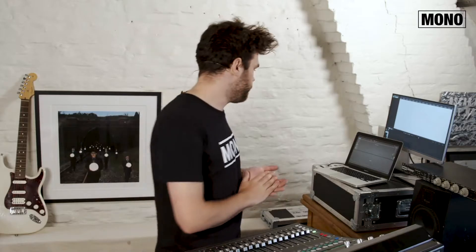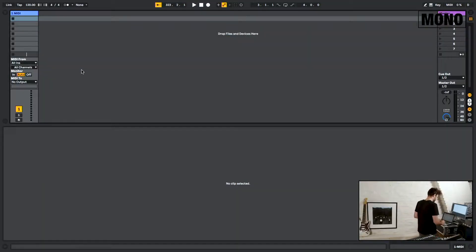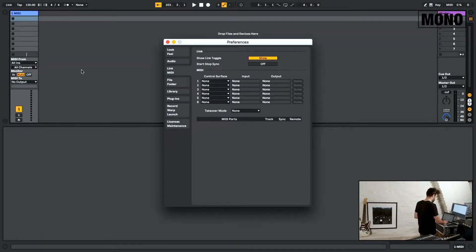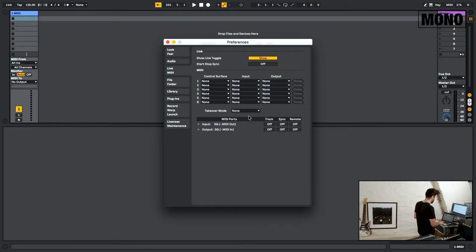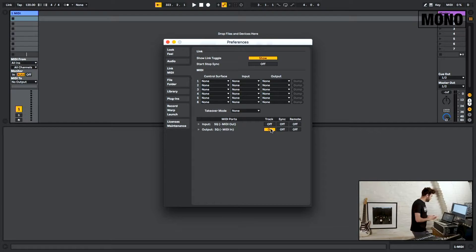Let's go into Ableton. First thing, go to your preferences tab, to the MIDI tab. I'm going to connect the USB cable and we're going to see the SQ pop up right here — there we go. We're going to set the output SQ to track on, as you can see right here. This enables Ableton to send MIDI commands to the console.